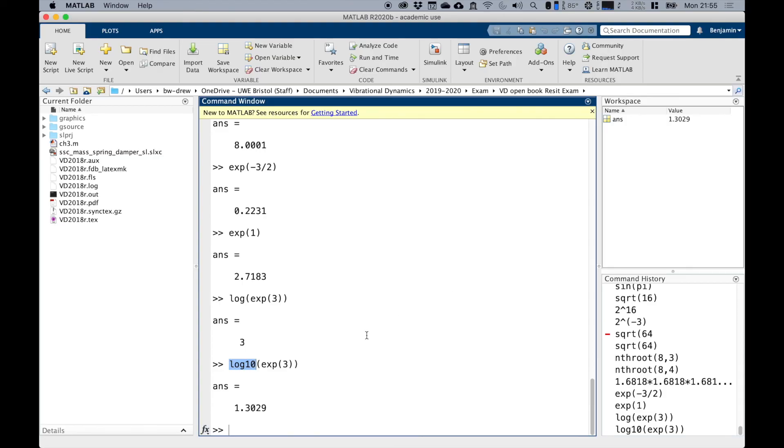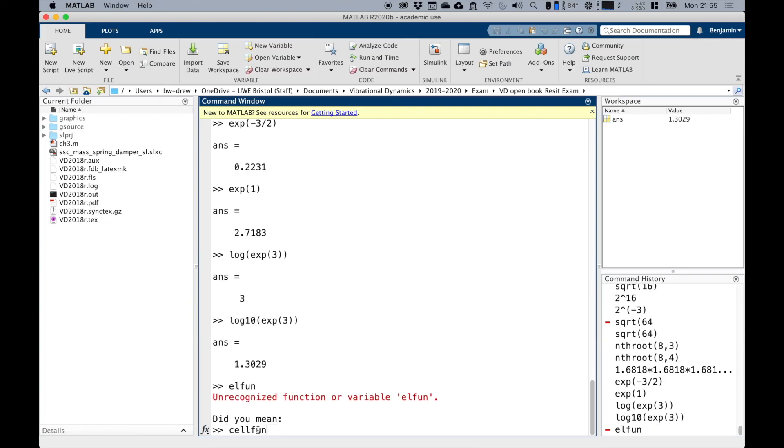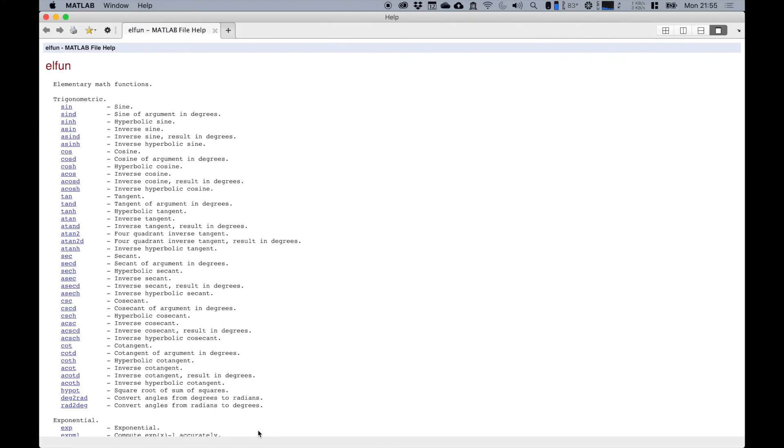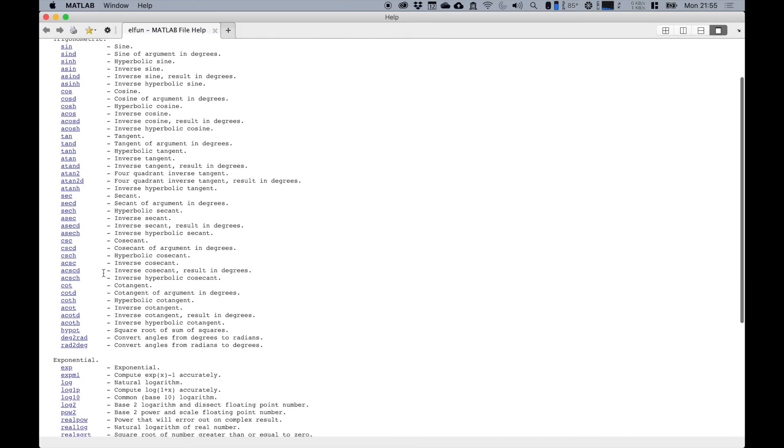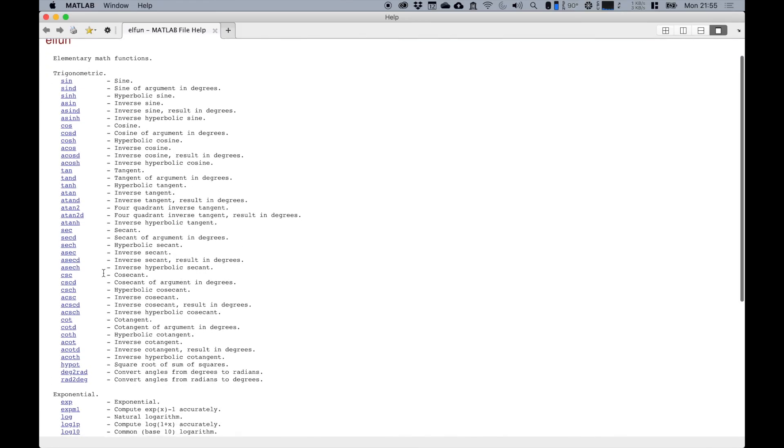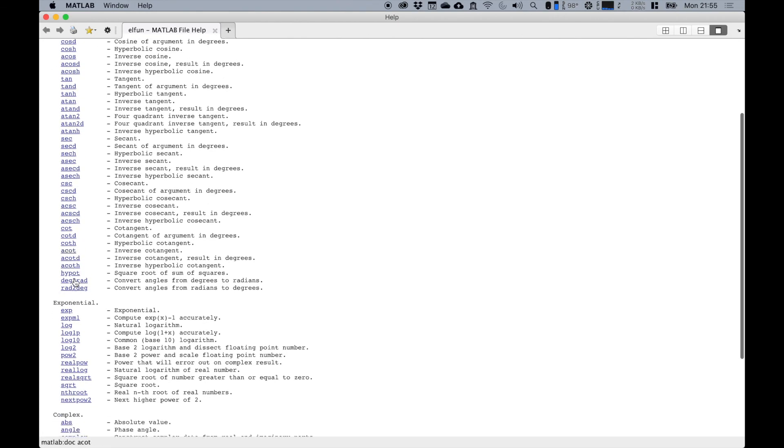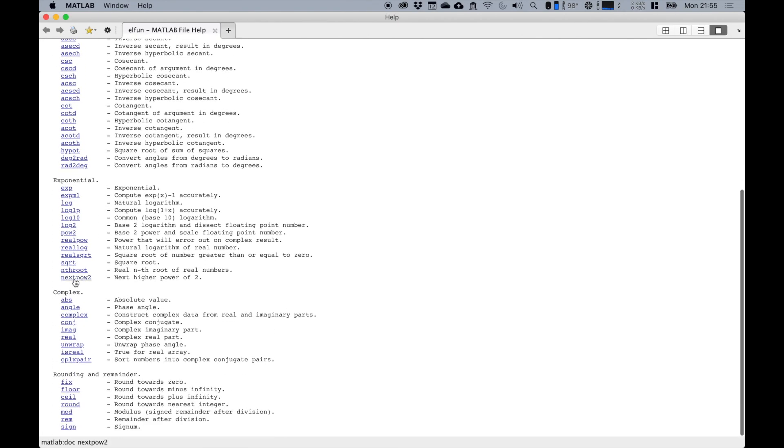There are lots of other elementary fundamental mathematic functions. If you type doc elfun in the window, you should get a help document with lots and lots of mathematical commands. You can see some basic elementary math functions. There's all the trigonometric ones, your sines in degrees, hyperbolic sines, various other cosecants, cotangents, that sort of stuff.